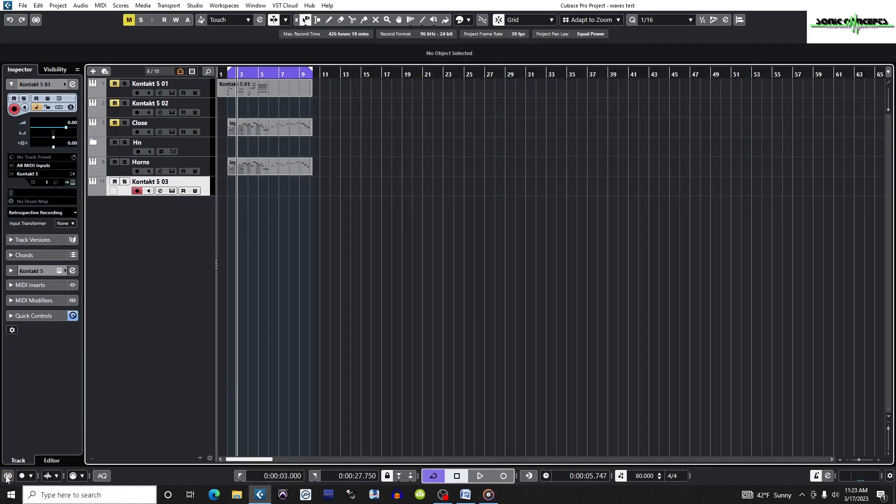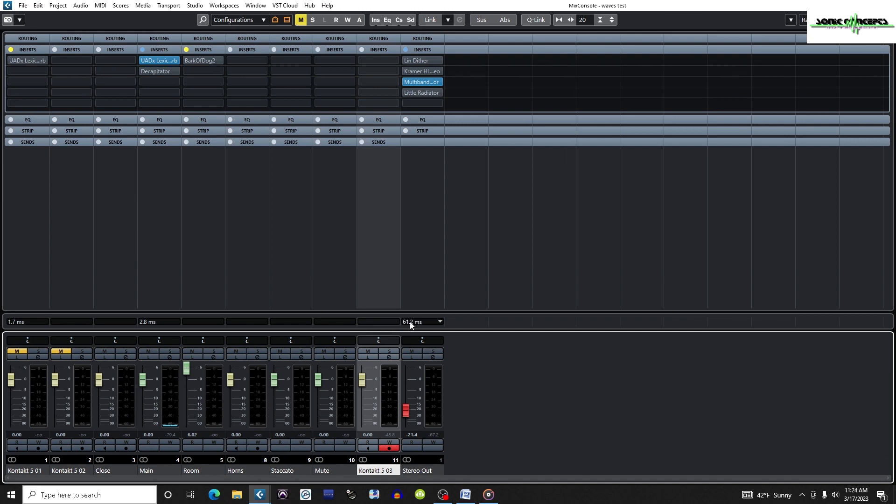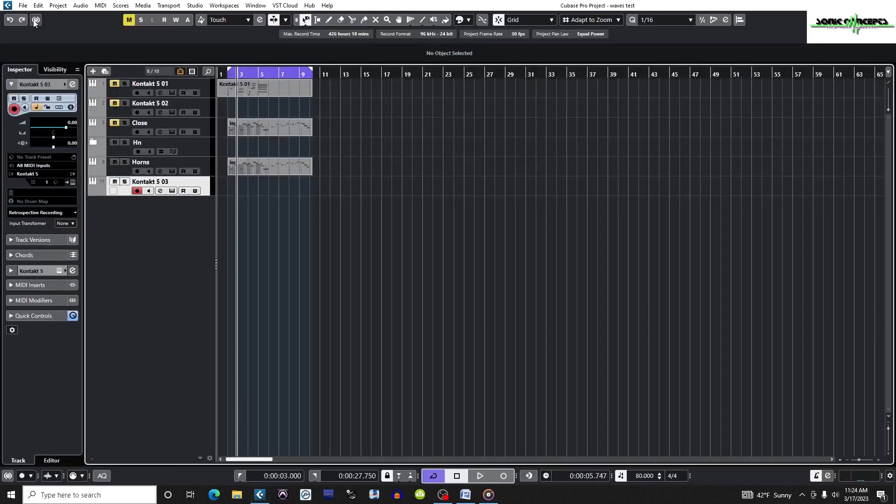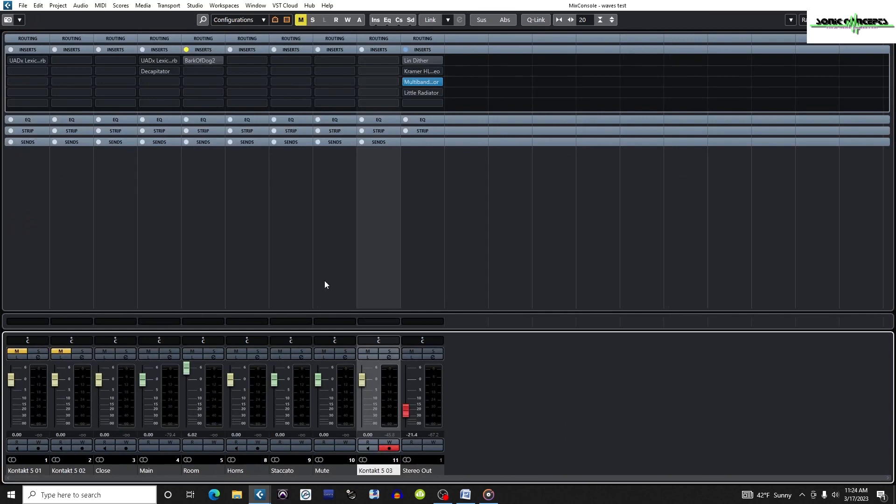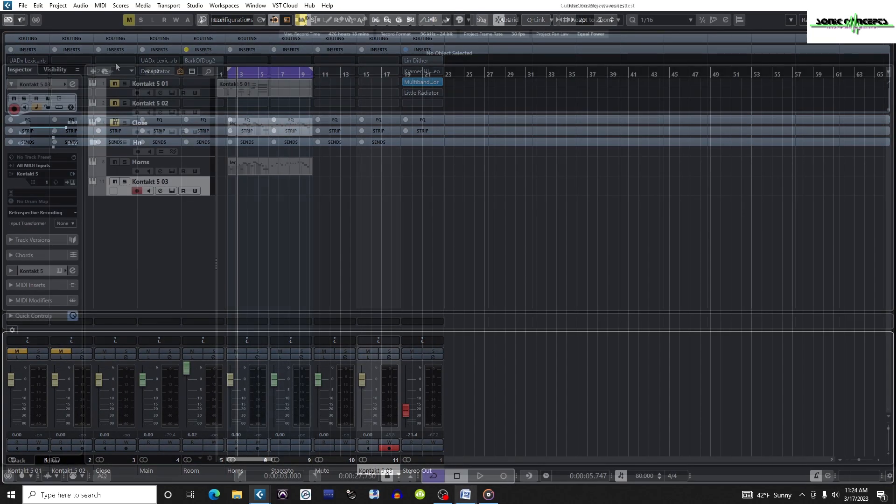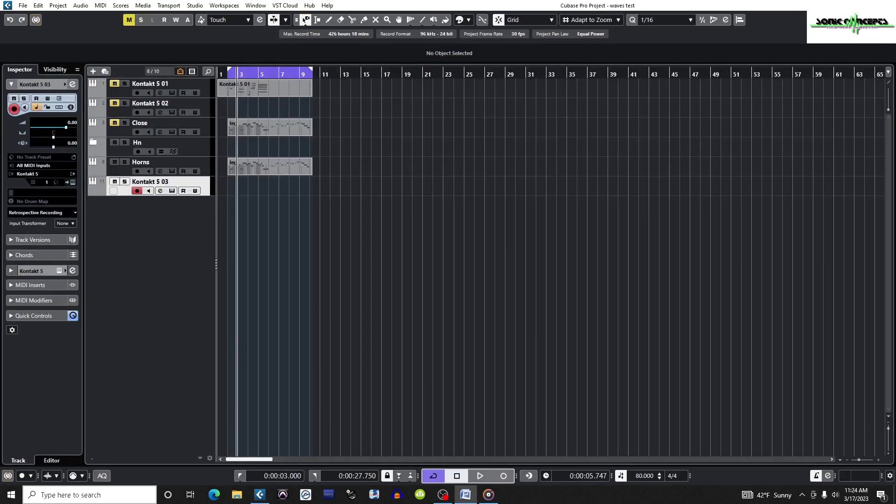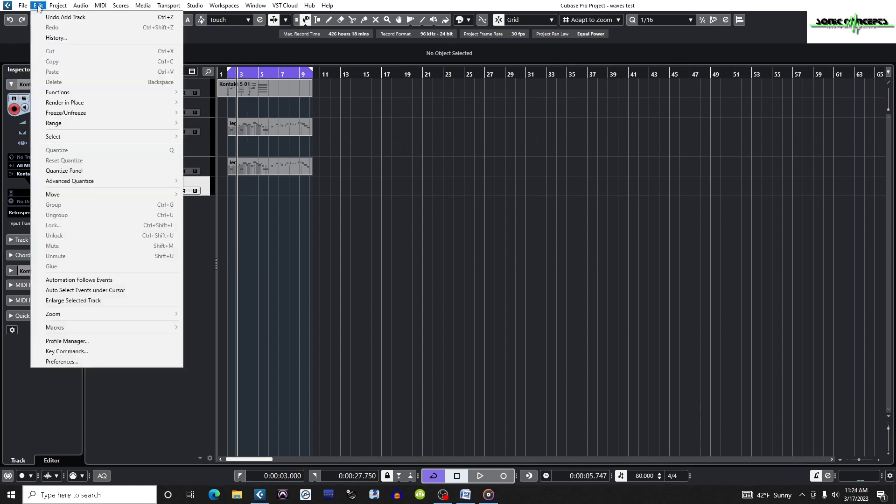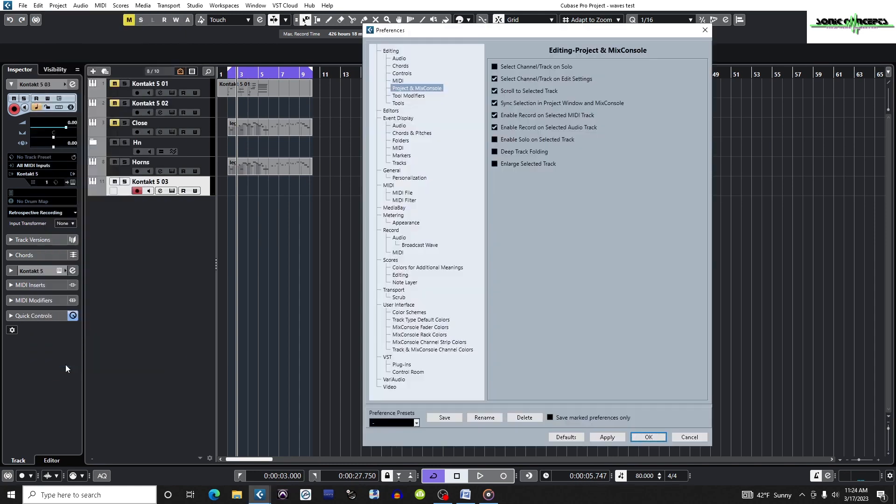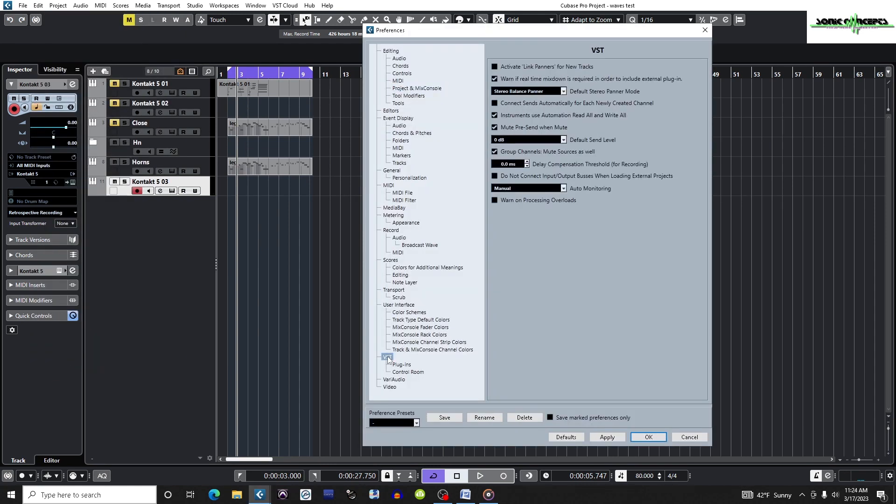Notice that when constrain delay compensation is turned on, any plugin with latency higher than the threshold allowed by constrain delay compensation is turned off. You might be wondering where you can set the threshold for this feature. If you did want to change the threshold for the constrain delay compensation feature, you could go to Edit, Preferences, VST.